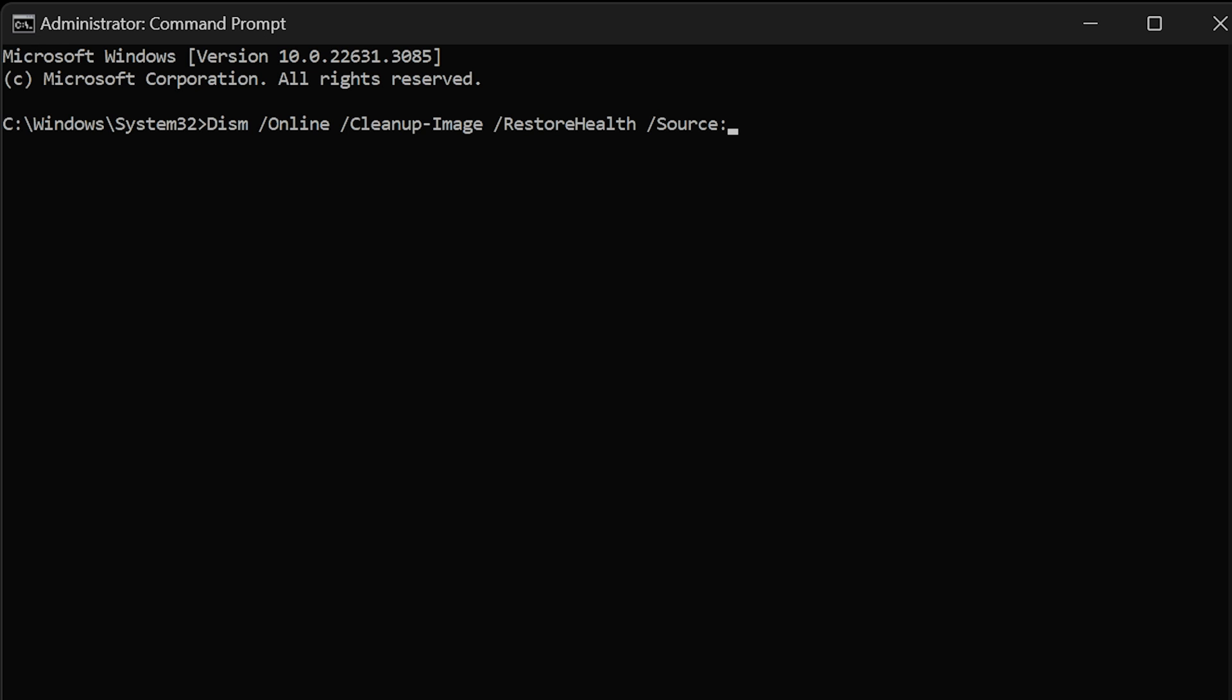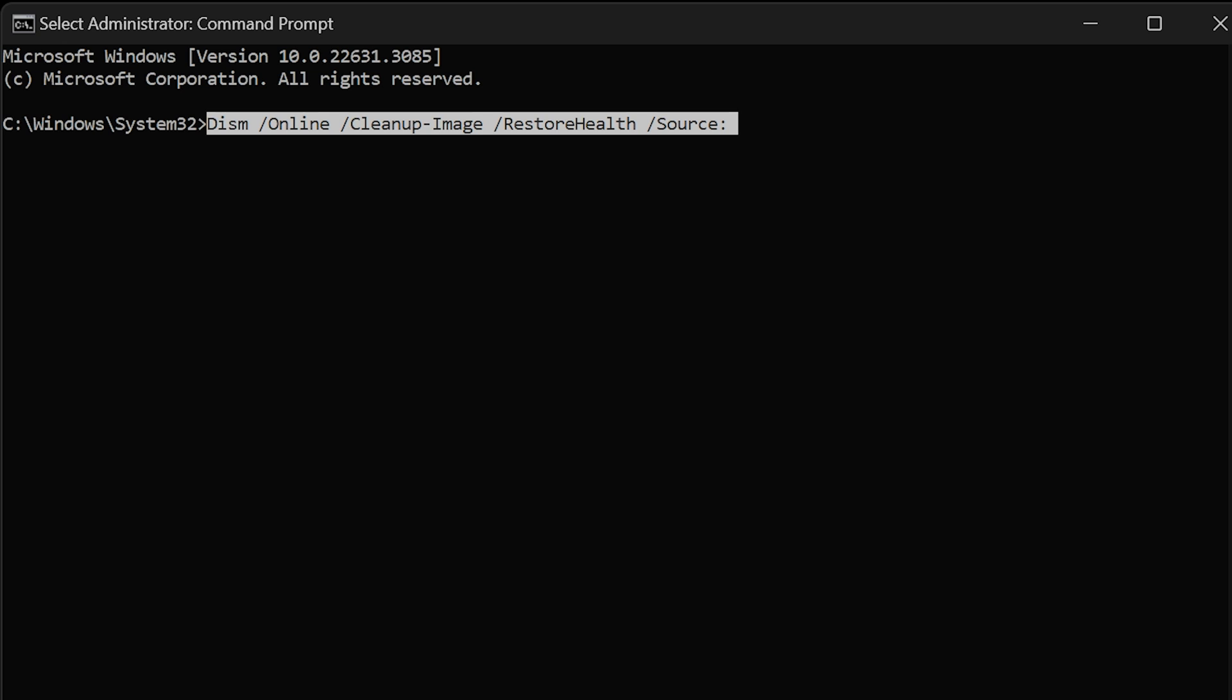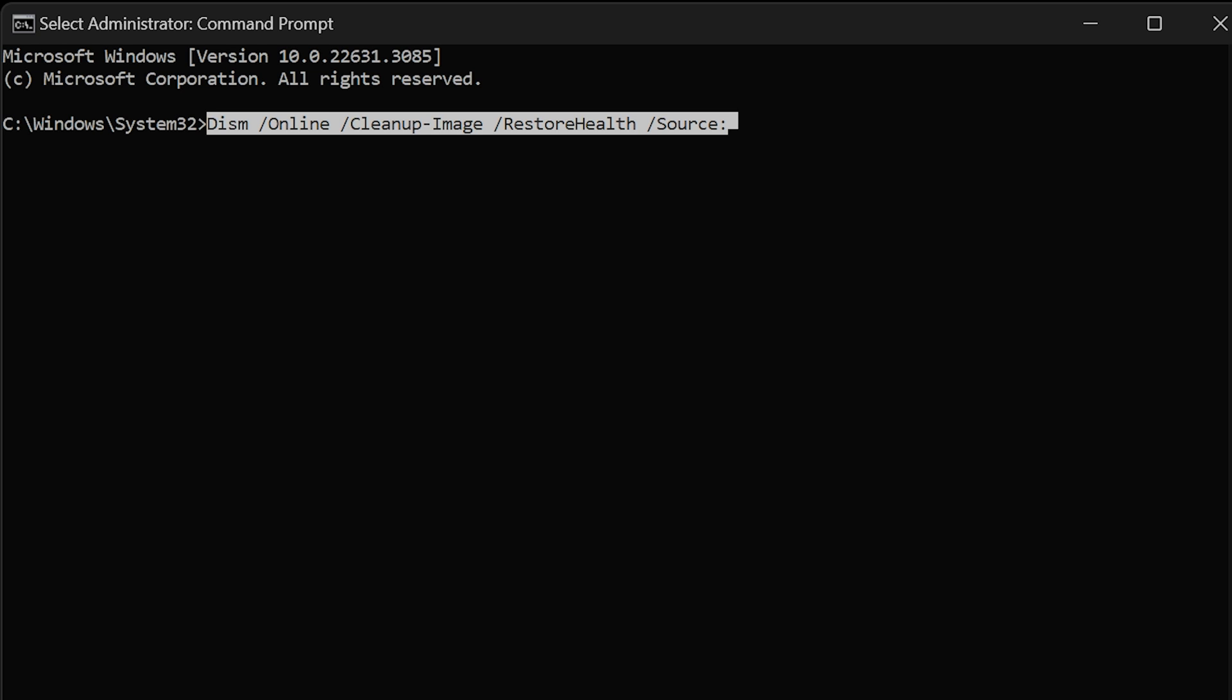After source, you will need to put in a colon, followed by the drive letter and the exact location of the Windows image. If you followed the Media Creation Tool instructions and use a USB stick, you can put in the drive letter, followed by the installation directory and the install file.